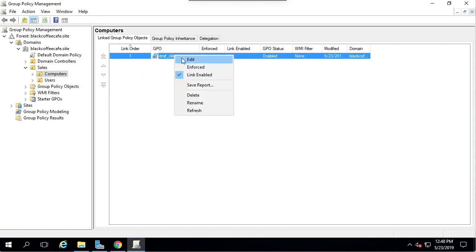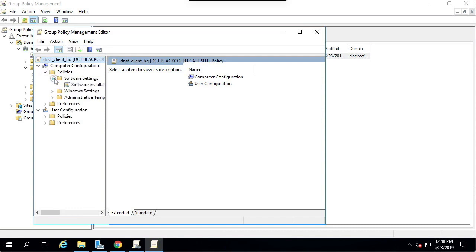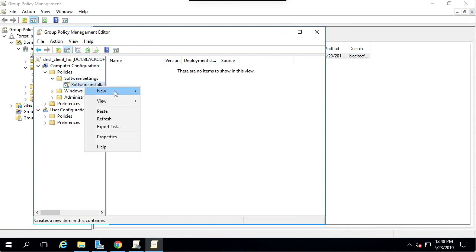In the tree on the left, navigate to Policies, Software Settings, Software Installation. Right-click and select New Package.